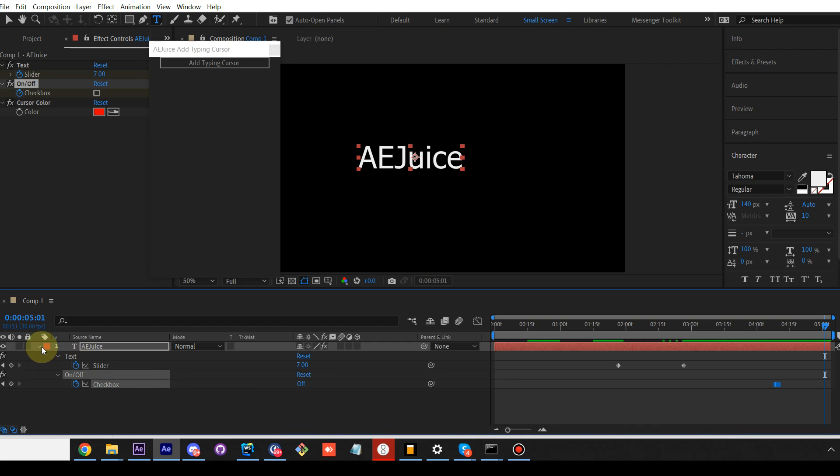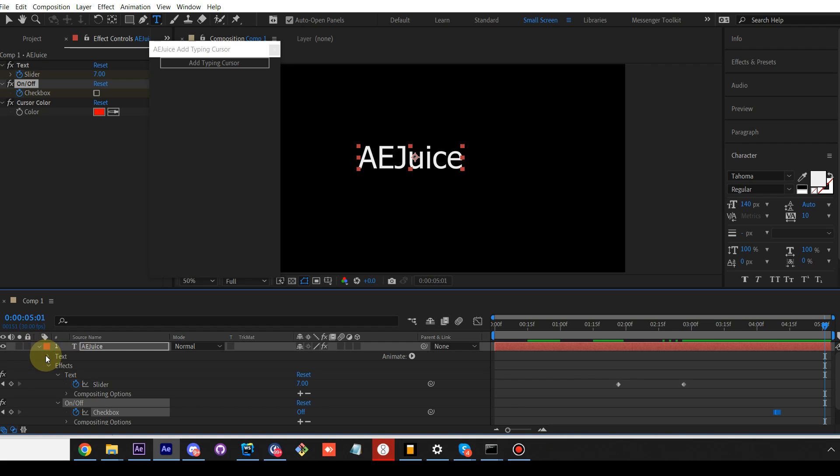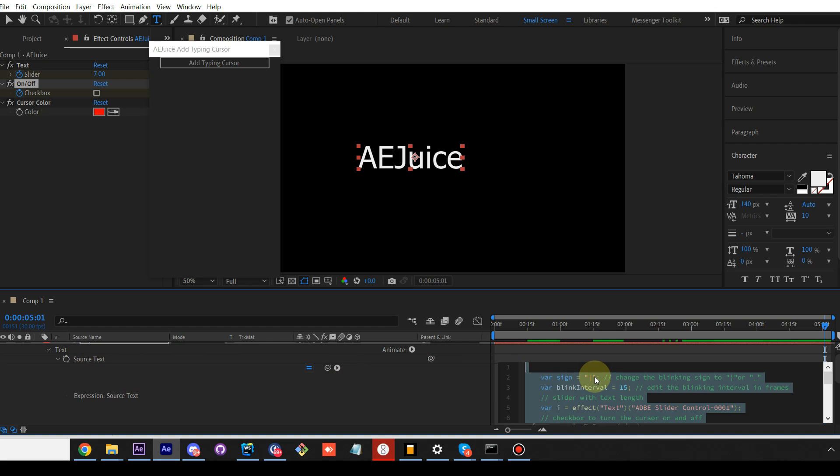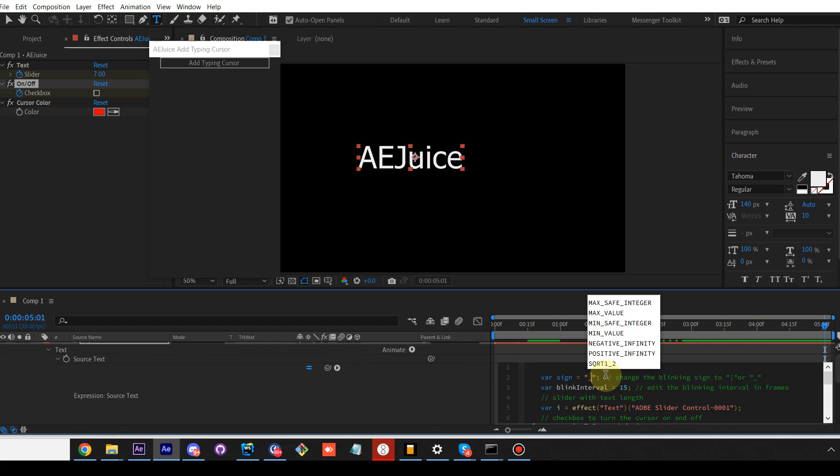For advanced users, you can go to text source text and adjust the sign of the cursor. Let's make it flat.